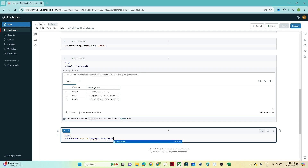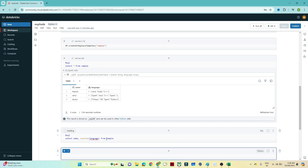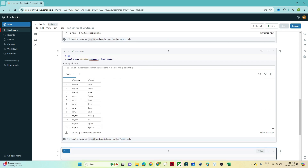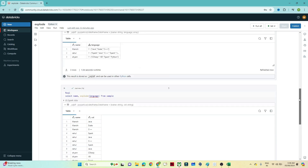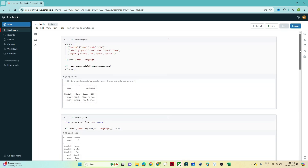If I execute this SQL query, you can see it got converted into multiple rows. Manish knows Java, Scala, C++; Rahul knows all his languages; Sam knows all his languages. This is the use case, and this kind of scenario-based question you may expect in an interview as well. You should know about the explode function. I hope you got the idea — see you next time.